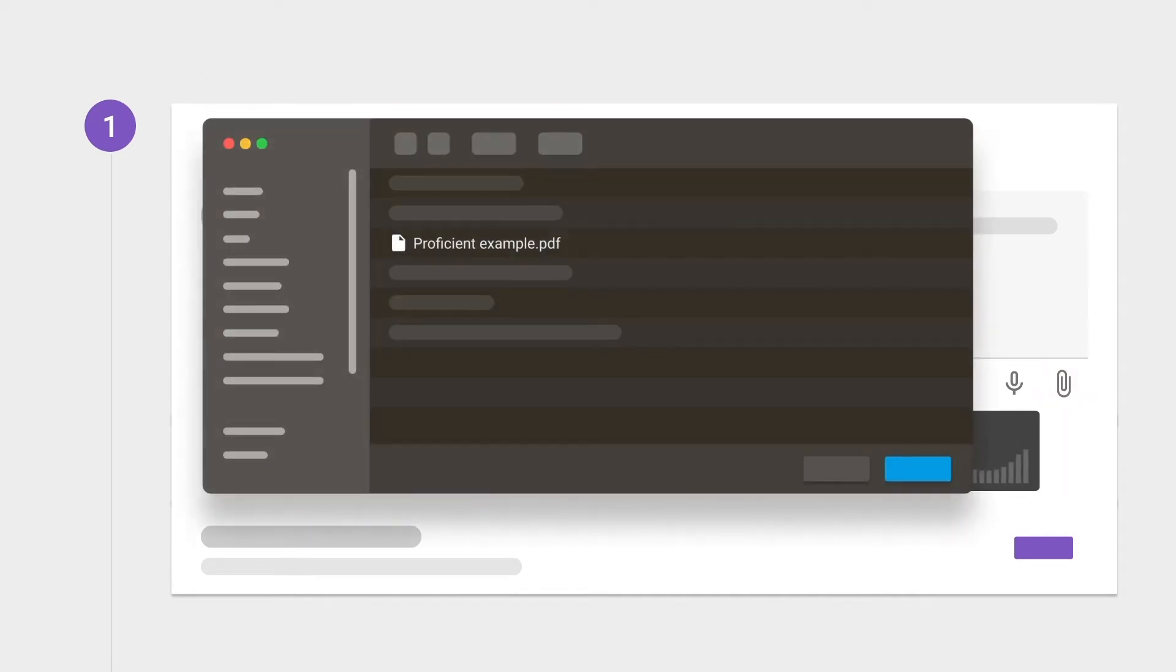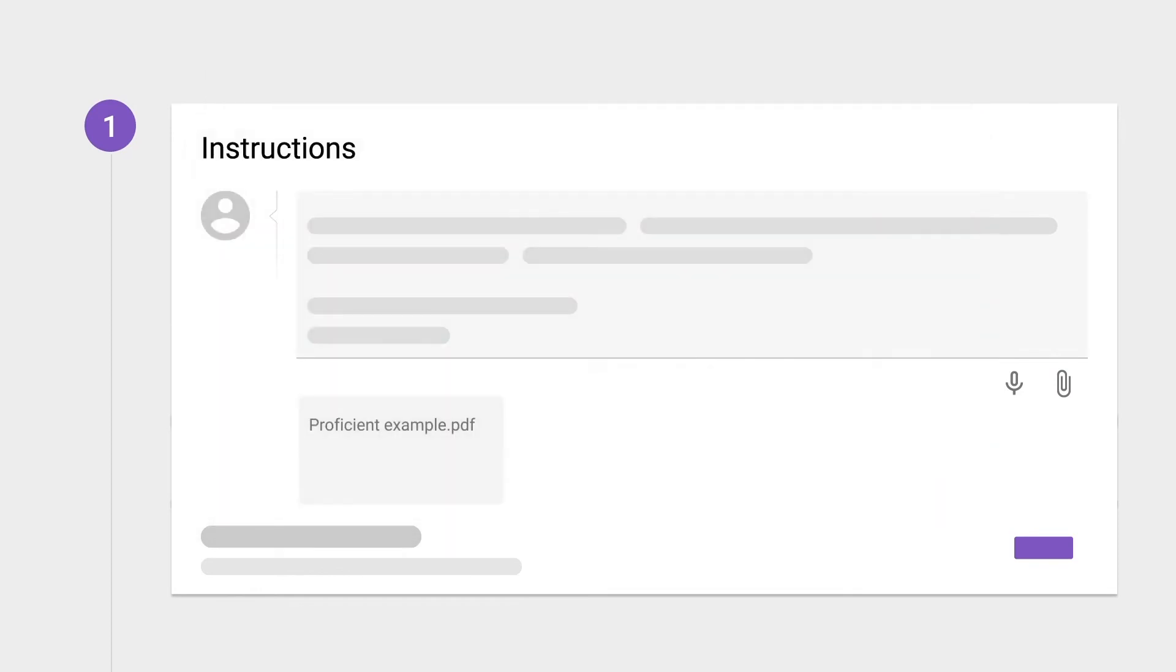Uploading an example of a proficient piece of work can help students identify weak or missing points early on and better understand the assessment criteria. For more insights into this process, check out our video on Instruction Module Good Practices.